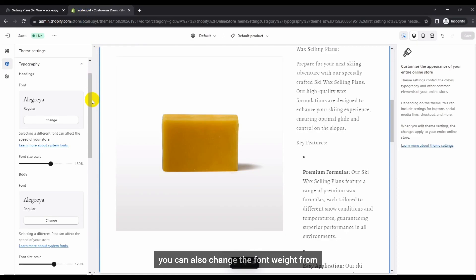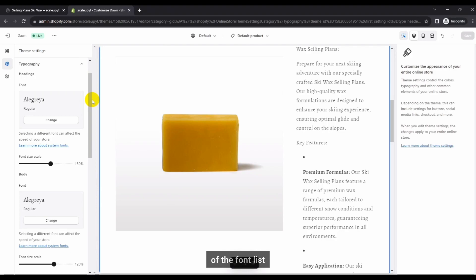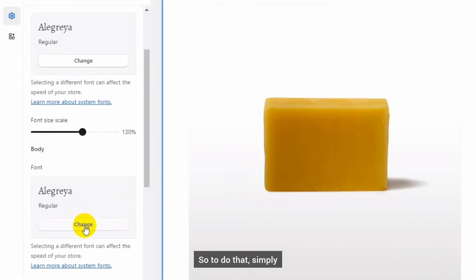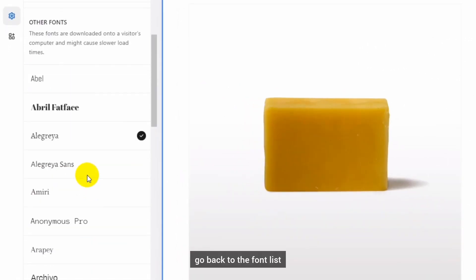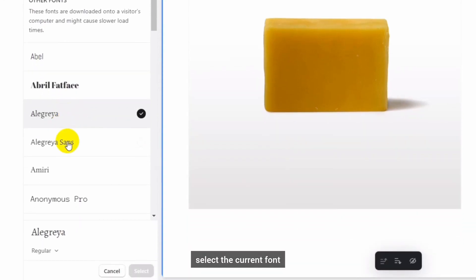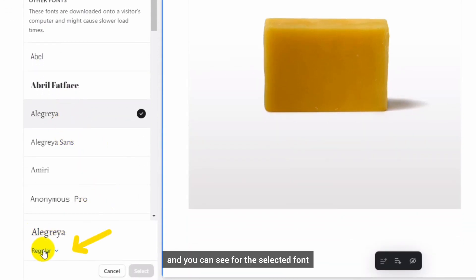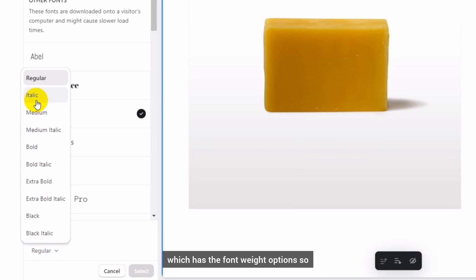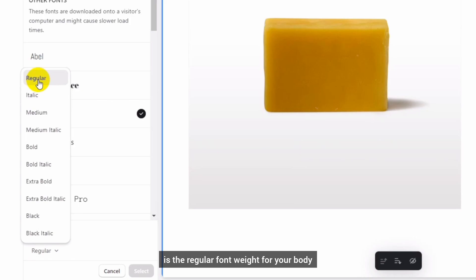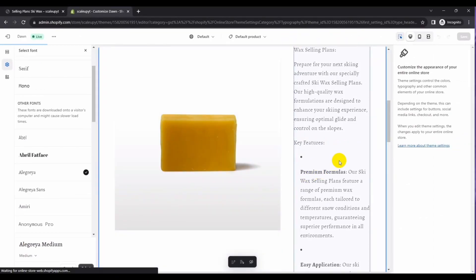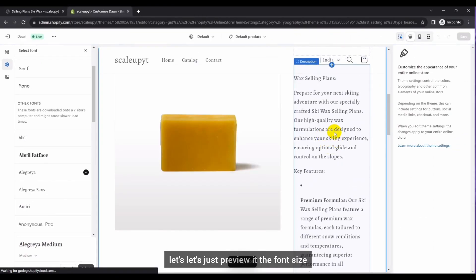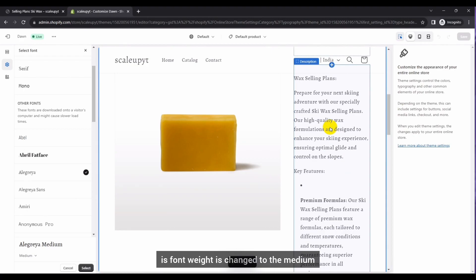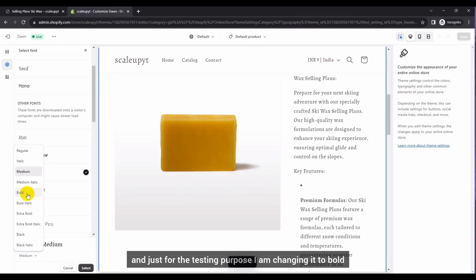In addition to changing the font style, you can also change the font weight from the dropdown control given at the bottom of the font list. To do that, go back to the font list, select the current font, and you can see a dropdown with font weight options. For example, currently the body is set to regular font weight. If I change it to medium, you can see the font weight is updated. Just for testing purposes I am also changing it to bold.